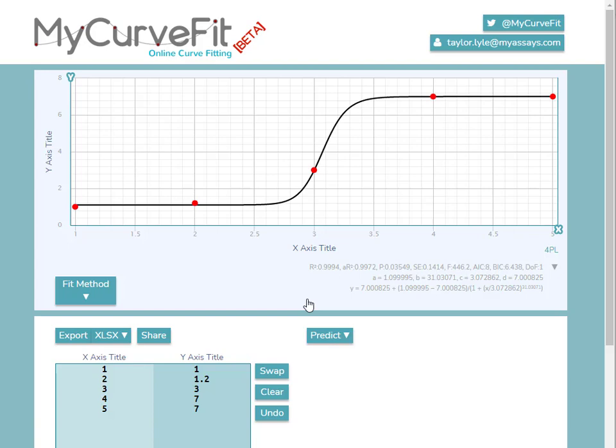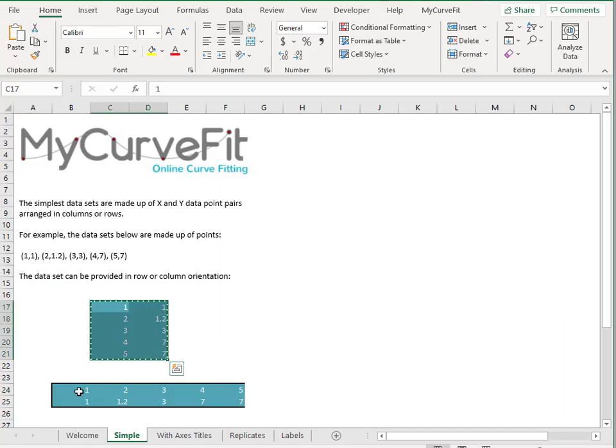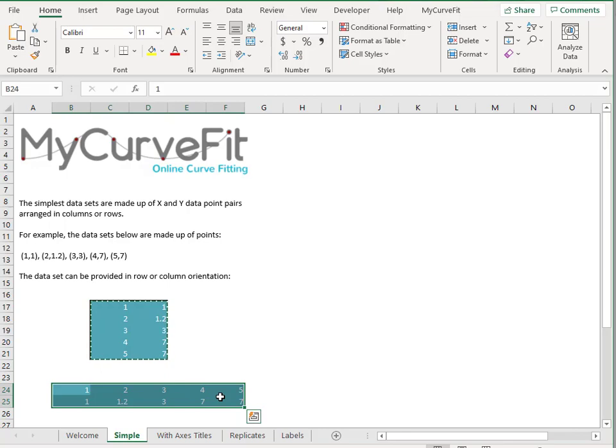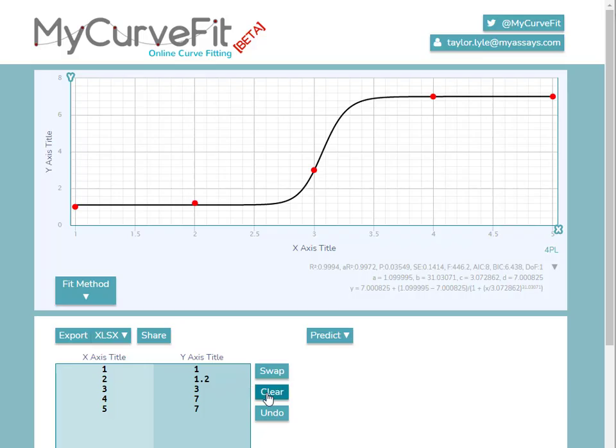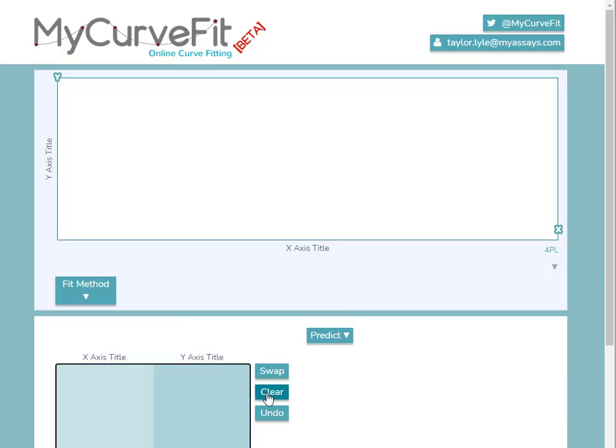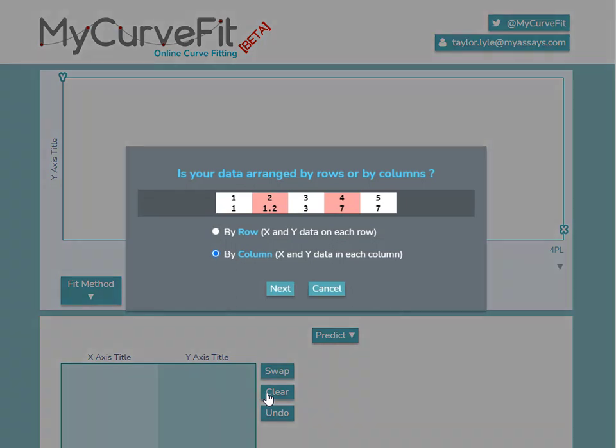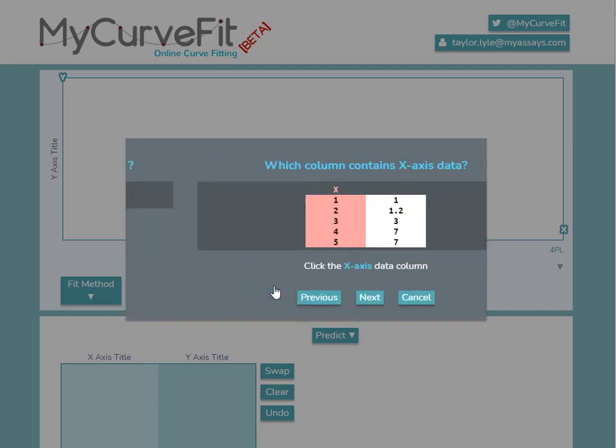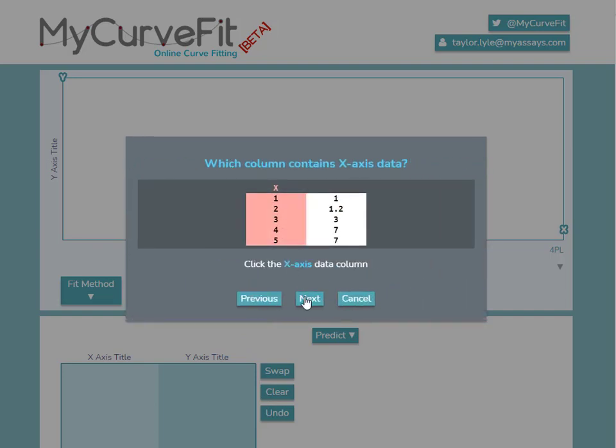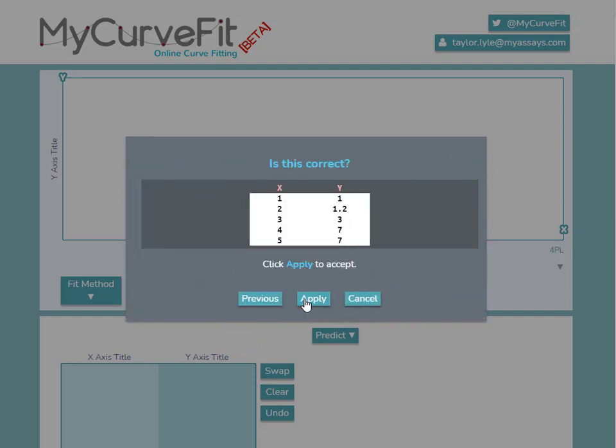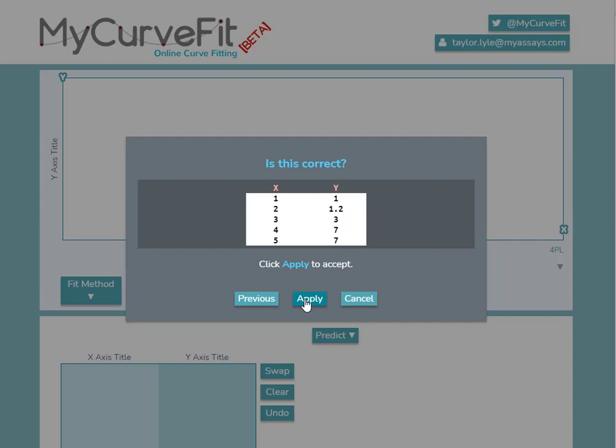Now let's copy and paste in the data in a column format. I'll again select the data, press Ctrl-C to copy, clear the existing data, and press Ctrl-V to paste. I'll answer the same arrangement questions, indicating that our data is arranged by column. Select the X-axis column, and press Apply.